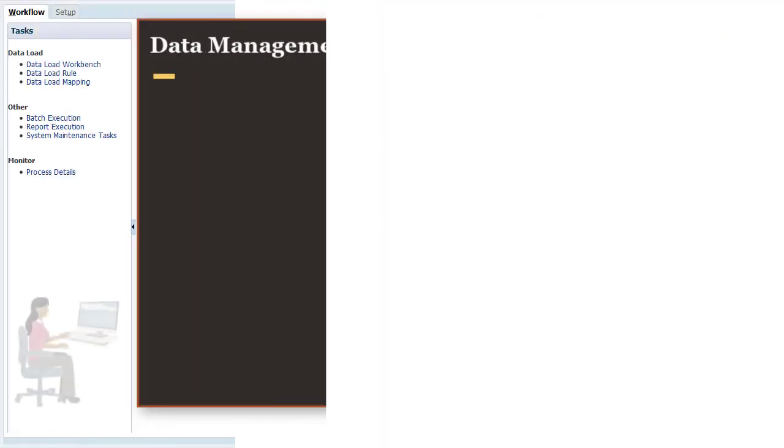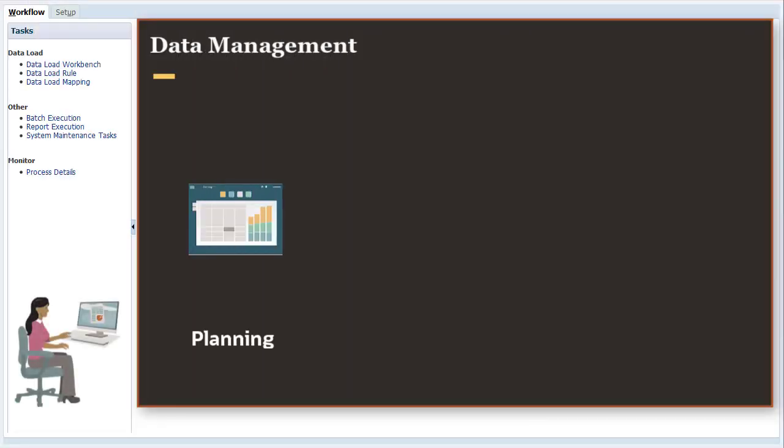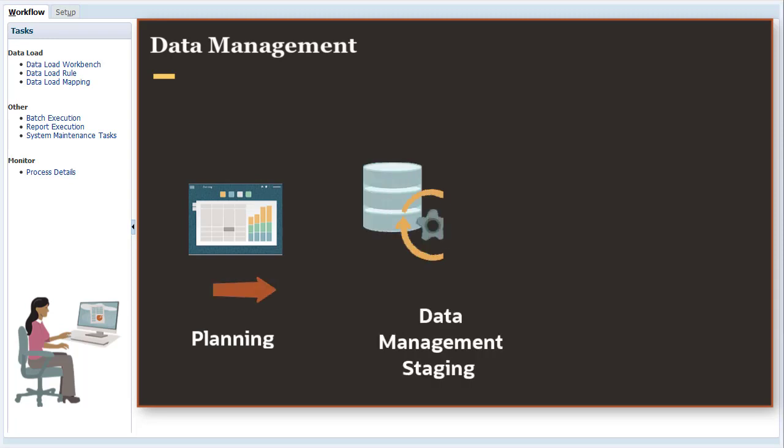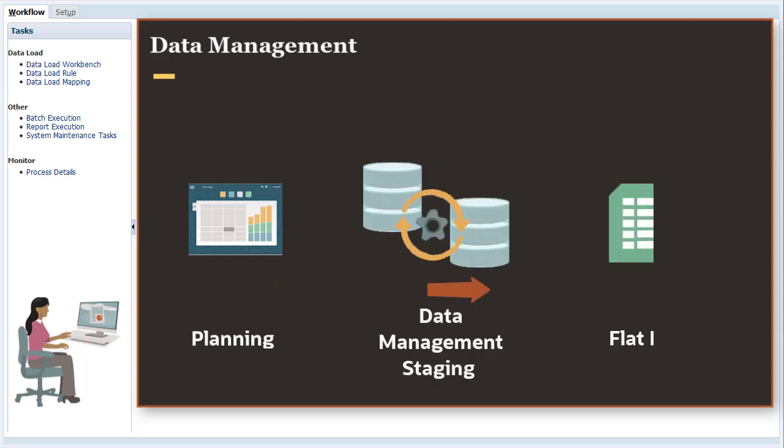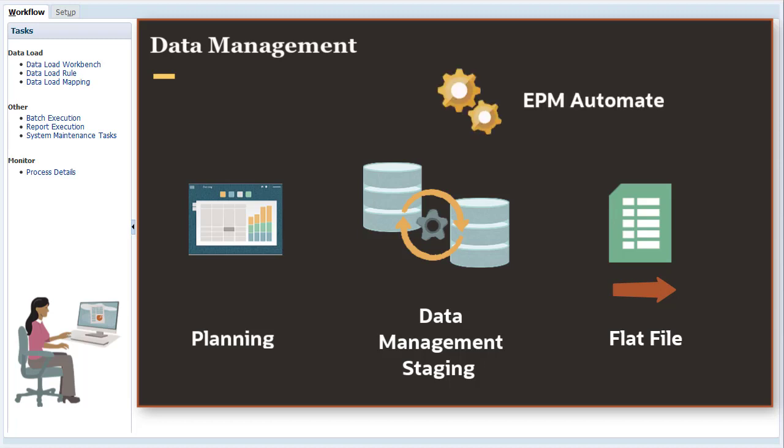With Data Management, you can extract data from planning, stage it in Data Management, and then export it to a flat file. Then you can automate the process with EPM Automate.